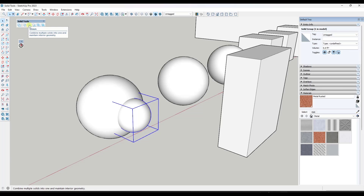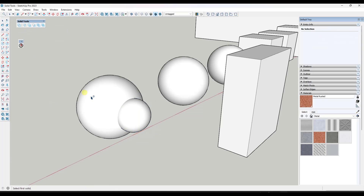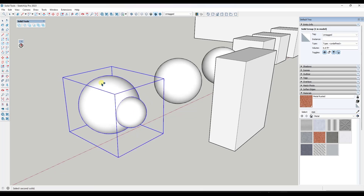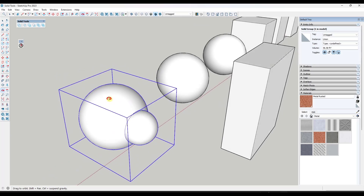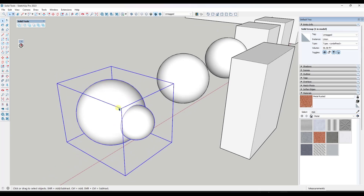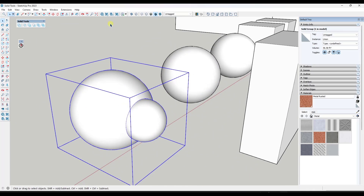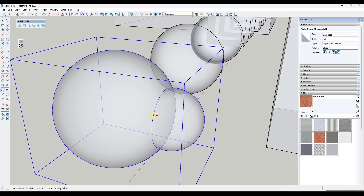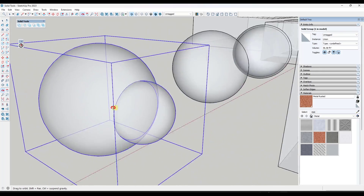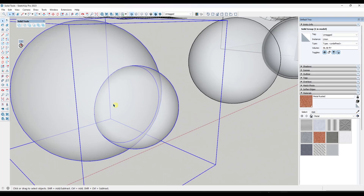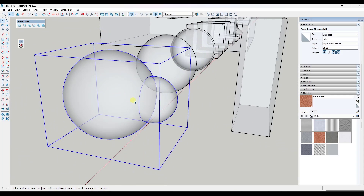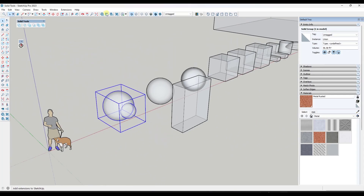Let's say we use the Union tool. It's going to ask us to select one object, then select another object. What that's going to do is take these objects and combine them into a singular object, removing everything that isn't a part of the combined shape. Notice how it took this sphere, combined it with the other sphere, and used that to create a single object.